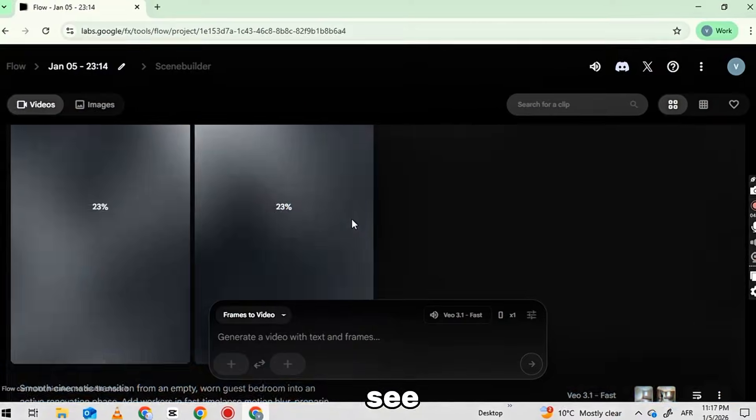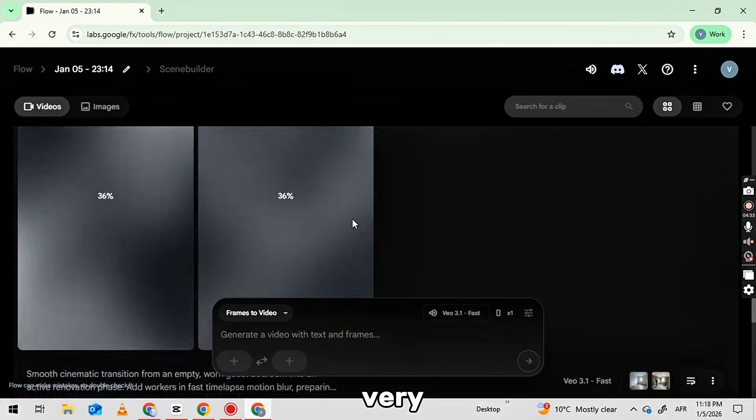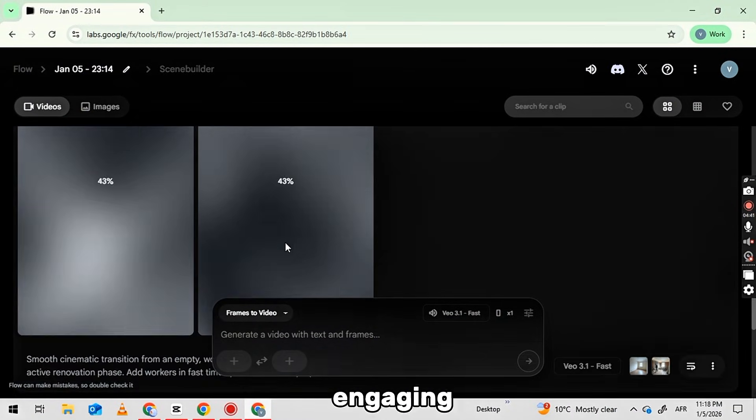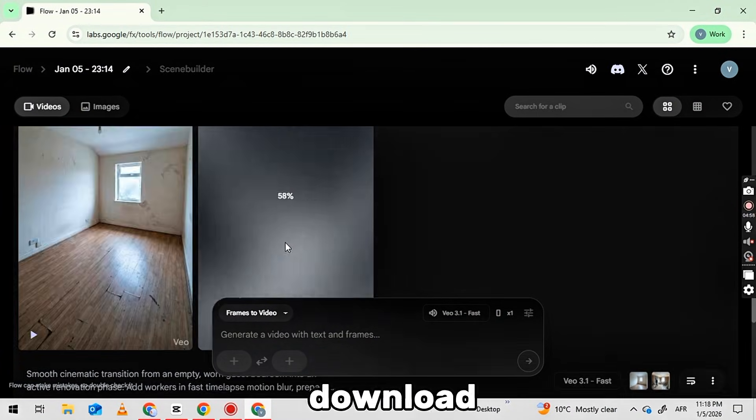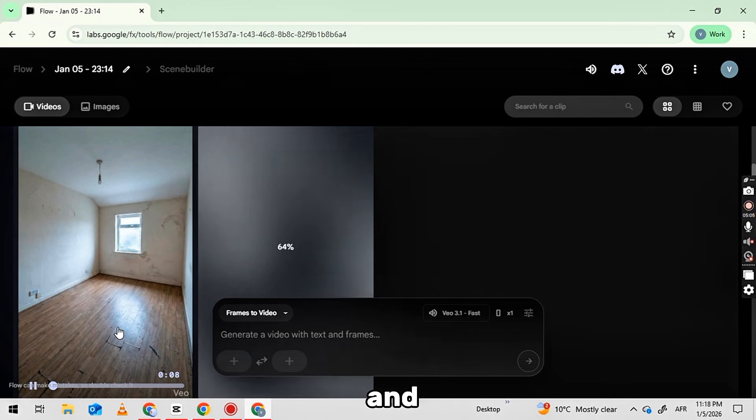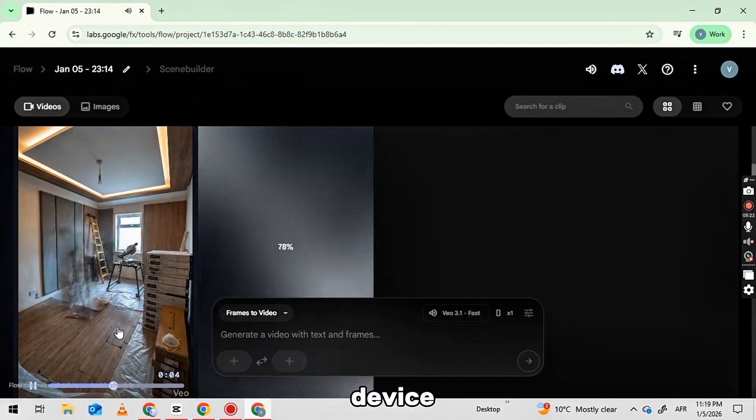So as you can see, our video has been generated. It looks very smooth and engaging. Now, you need to click the Download button and save this video segment to your device.